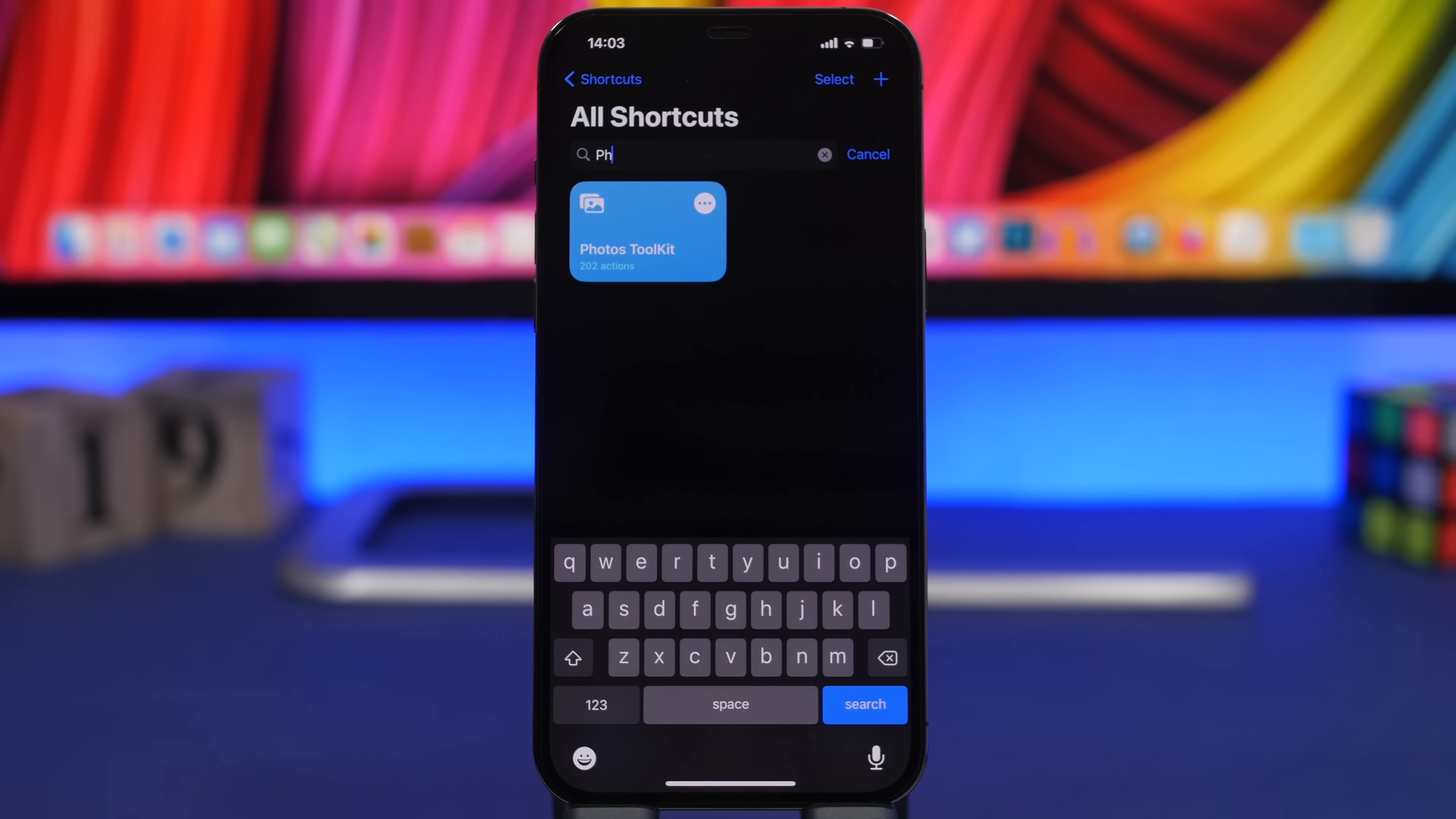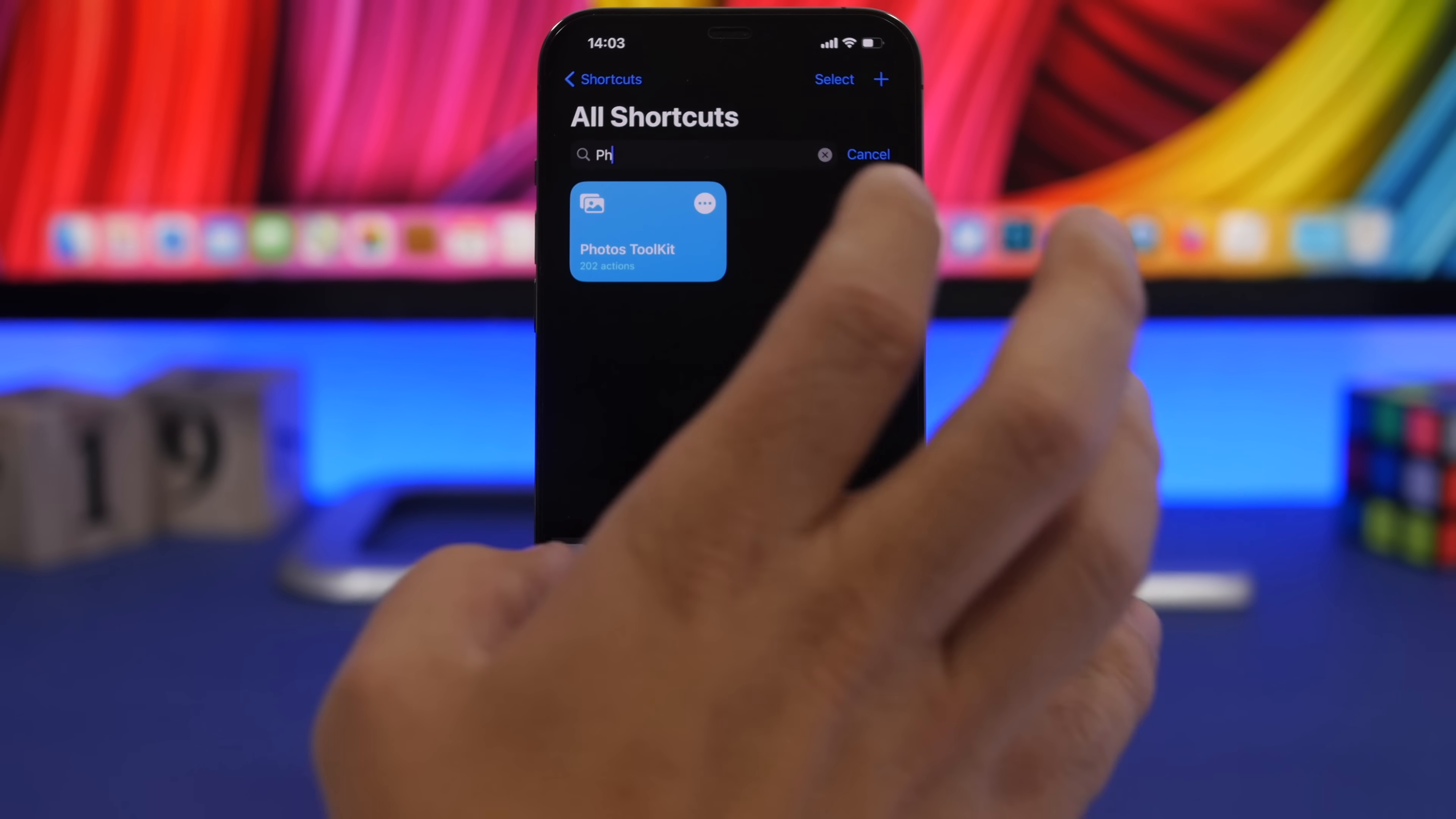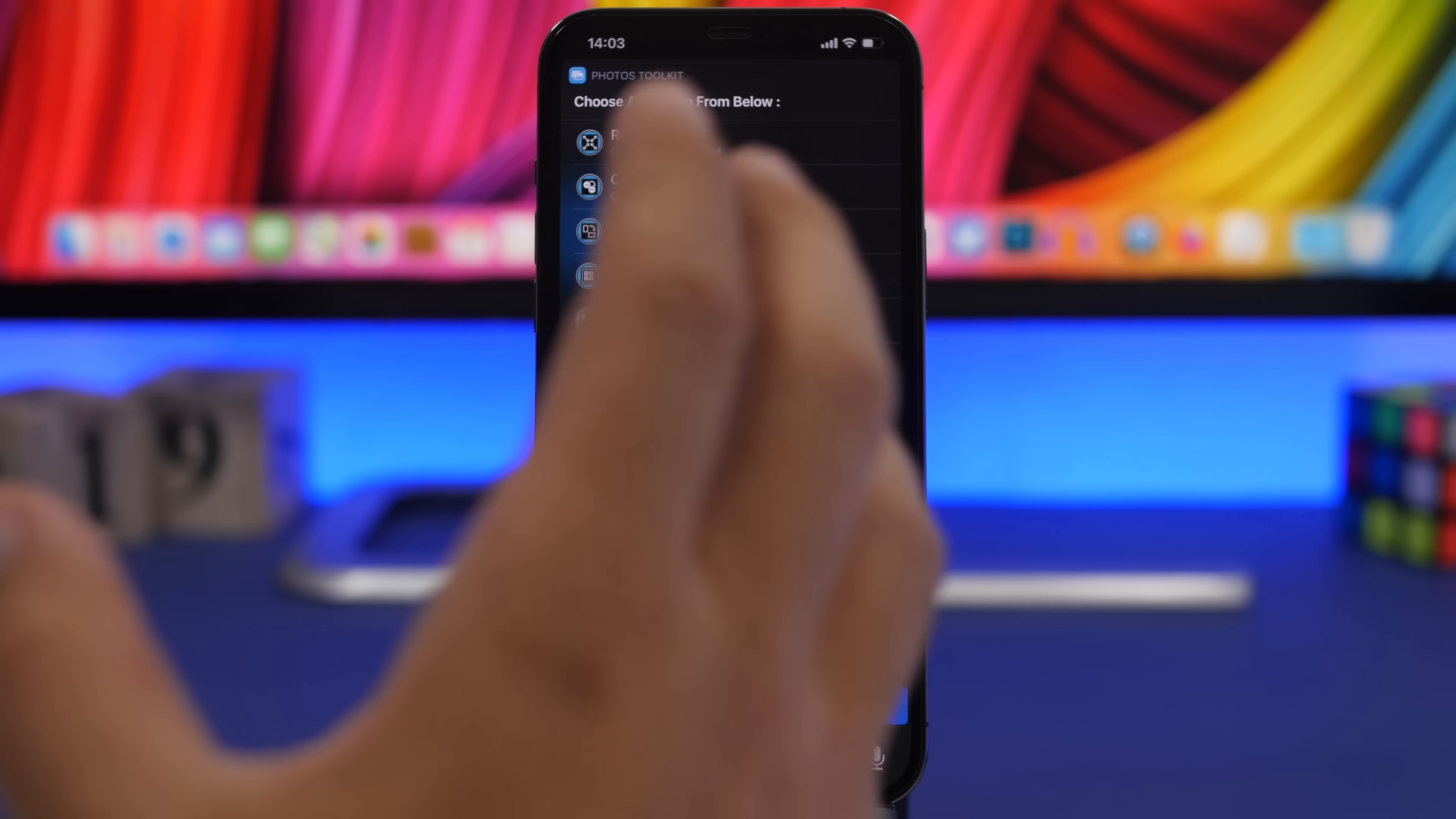Photos Toolkit is a must-have shortcut for your pictures. It allows you to basically do anything with your pictures. Once you tap on it you will see this menu.